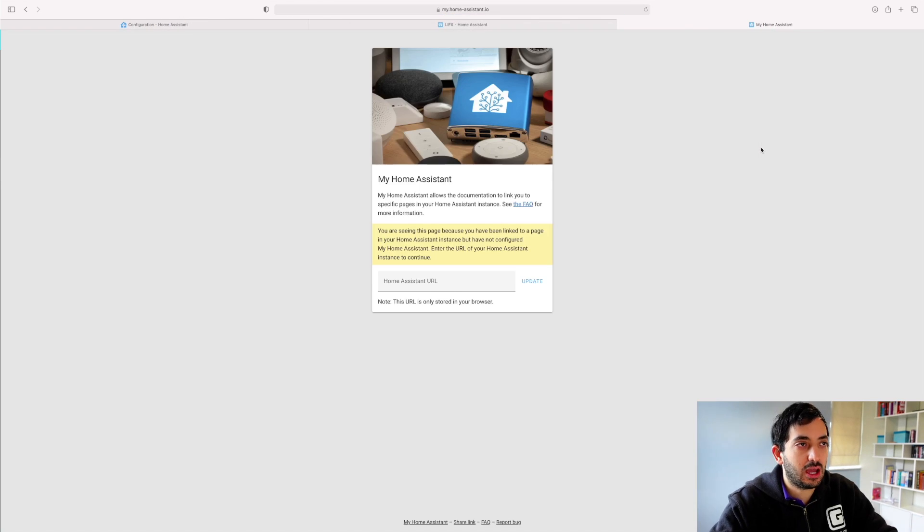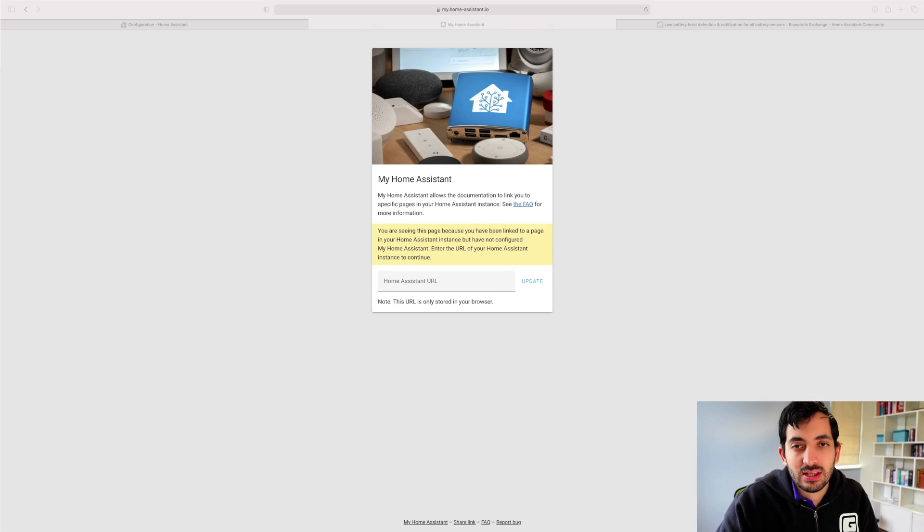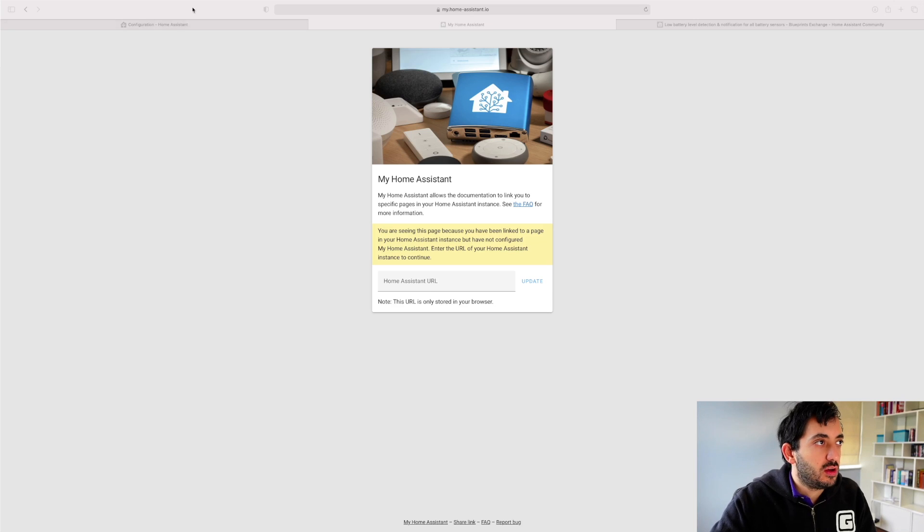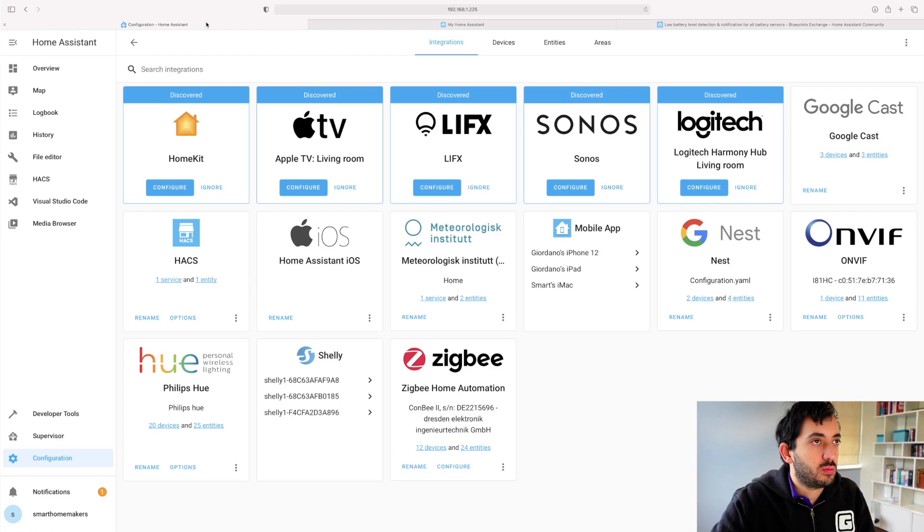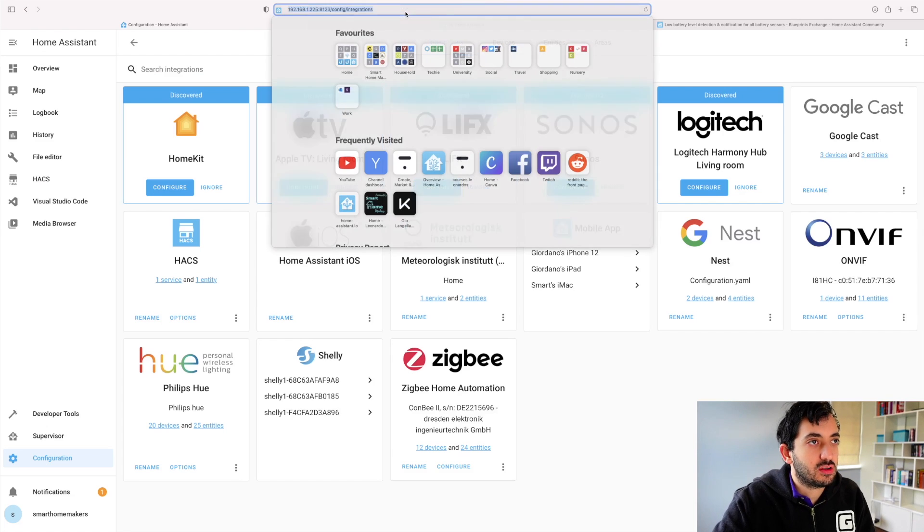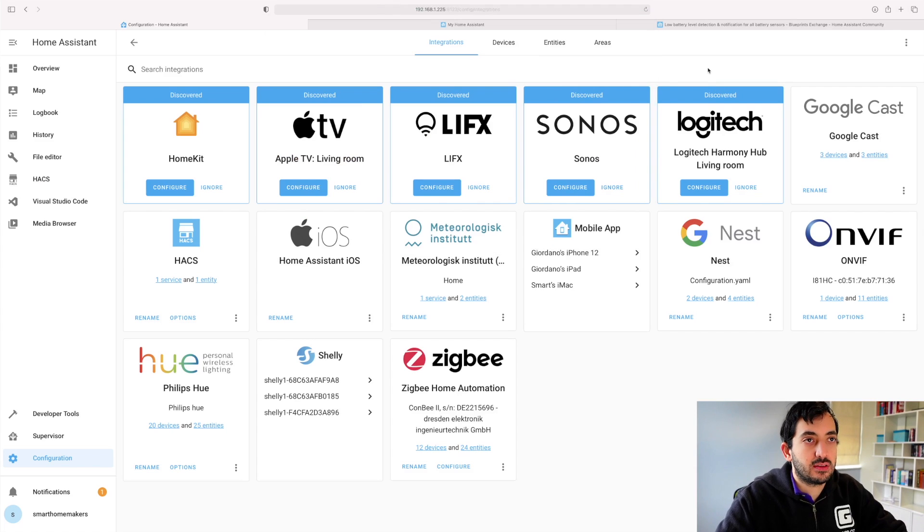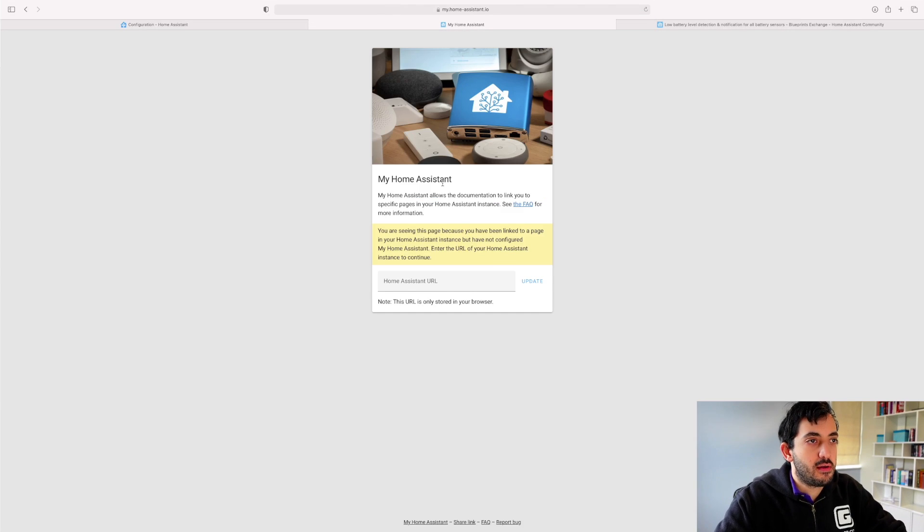So if I click My Add Installation, now we need to link the URL of our Home Assistant in this page here. So go to your Home Assistant, get your URL link, copy that, and paste it over here.